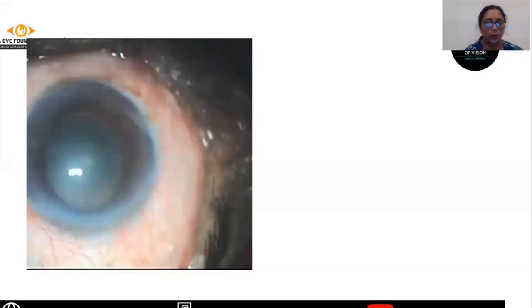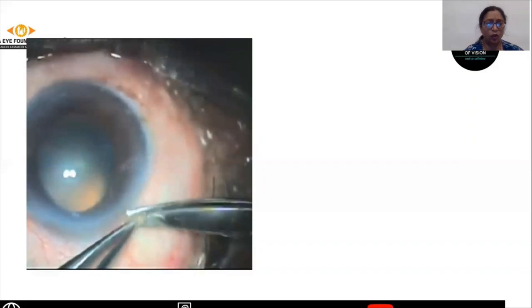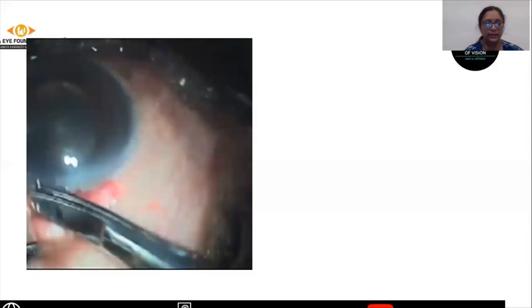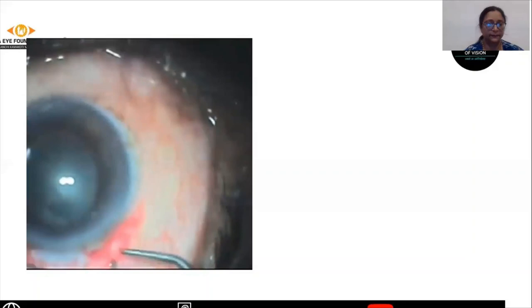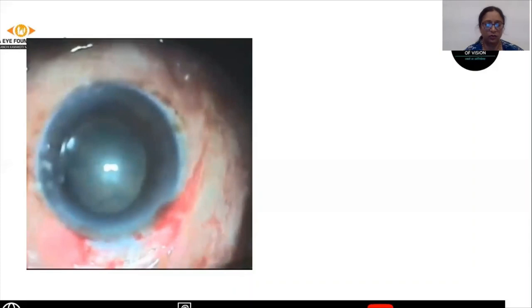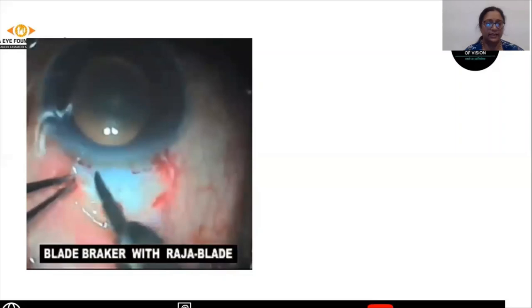Now I'll take you through the surgical video of trabeculectomy. The first step is doing the peritomy using the conjunctival scissors and the Hoskins forceps. The next step is the use of bipolar cautery. The bleeders are cauterized using bipolar cautery so that there is no bleeding into the AC or while doing the flap.